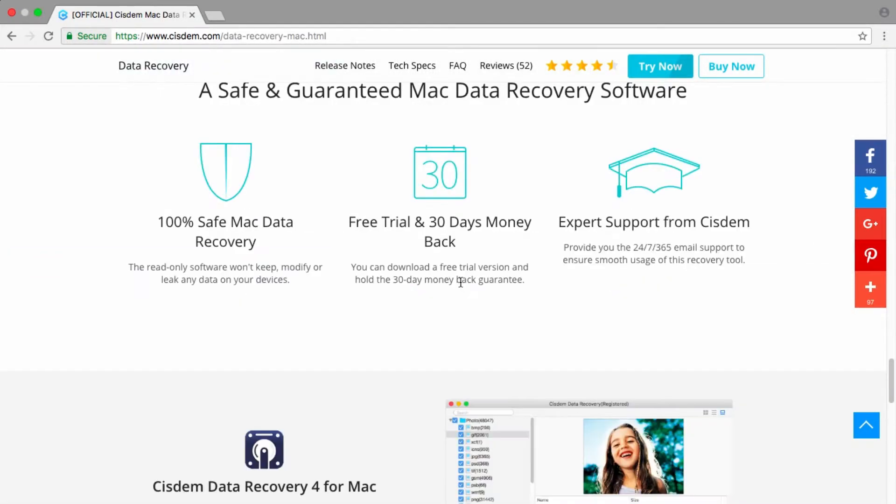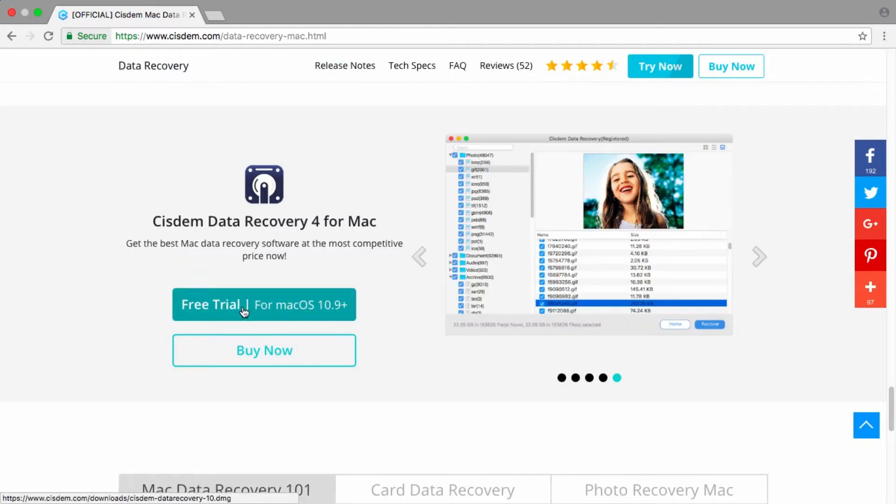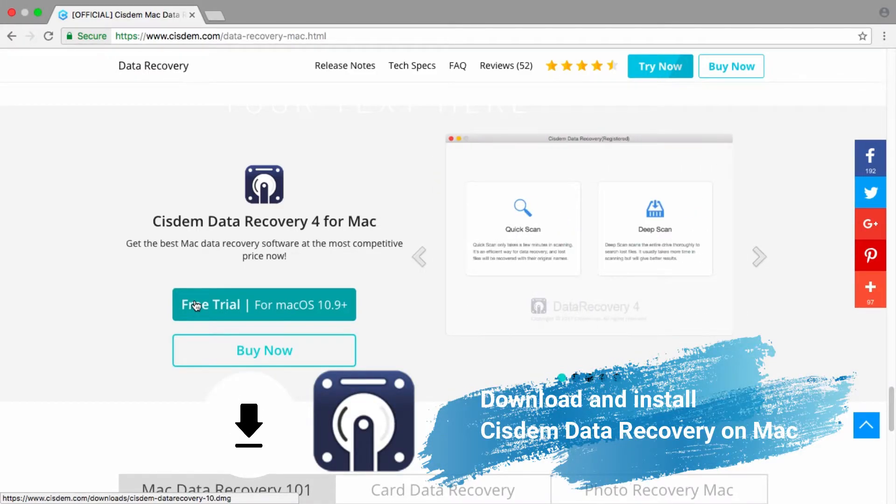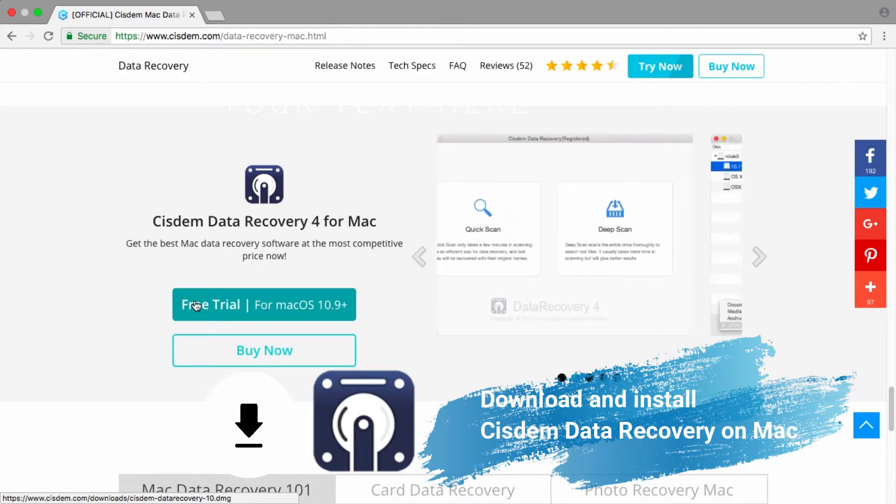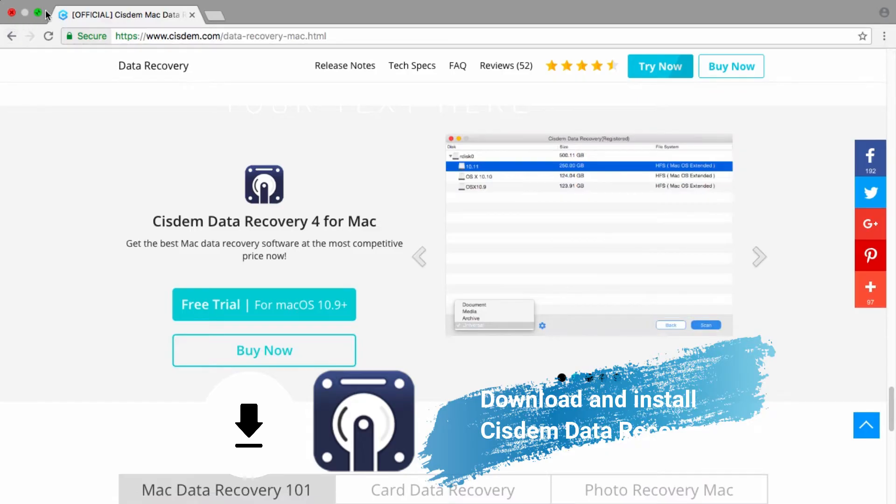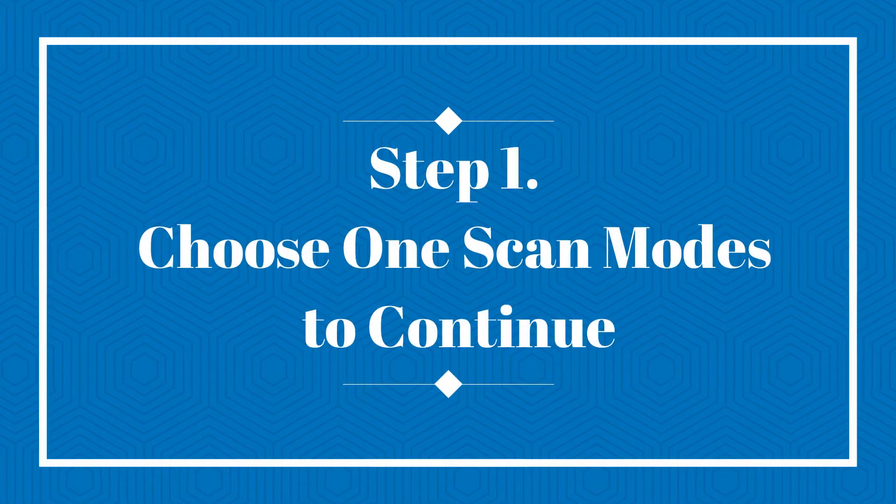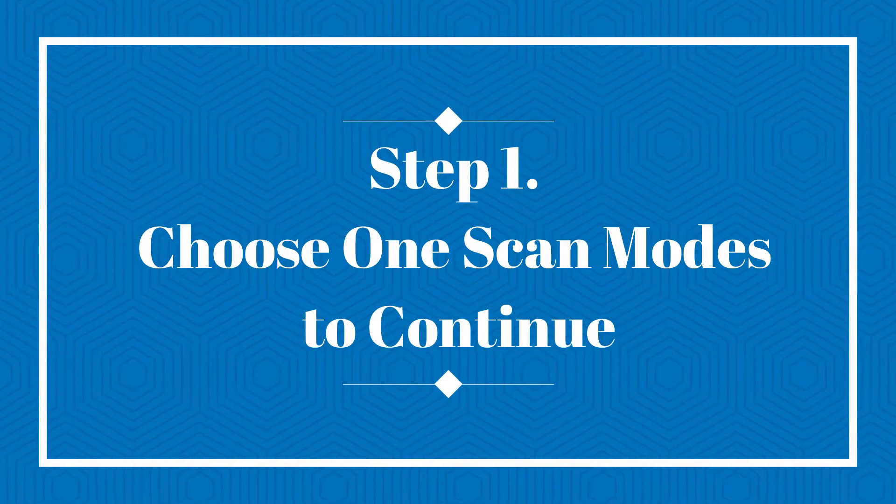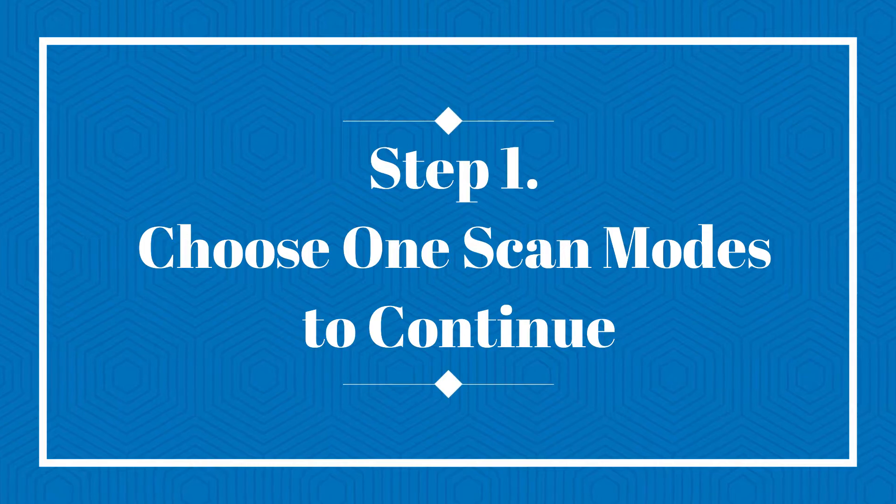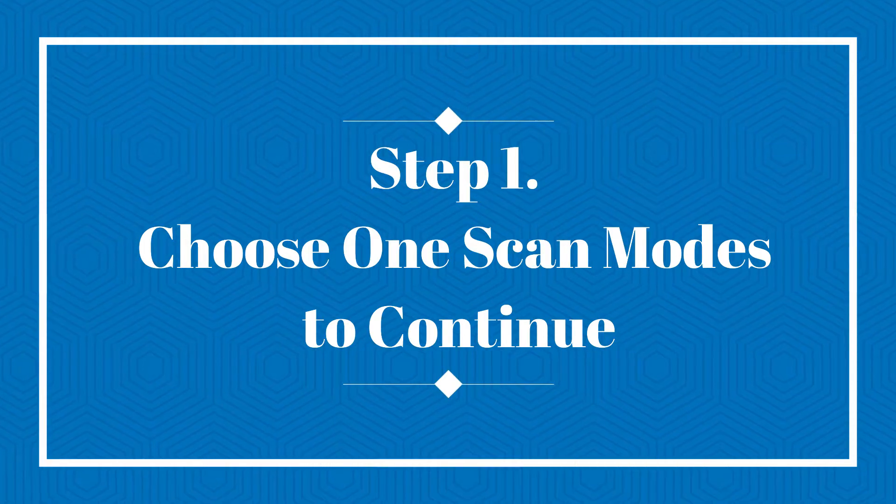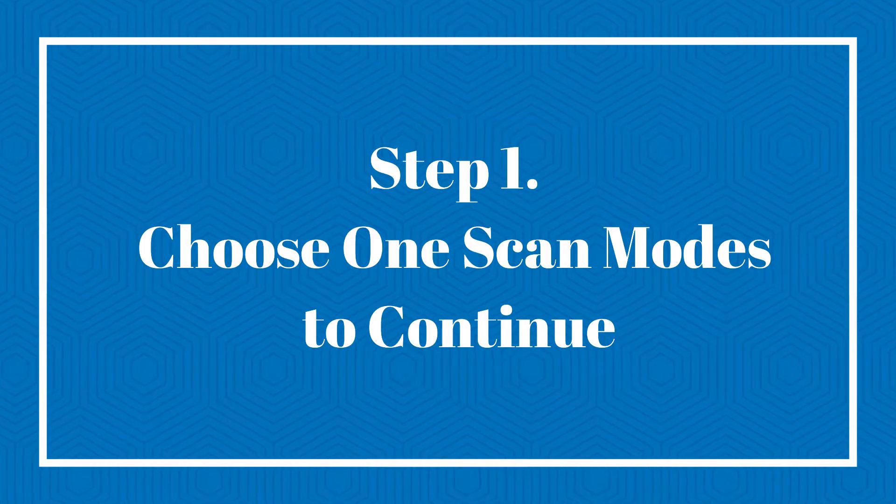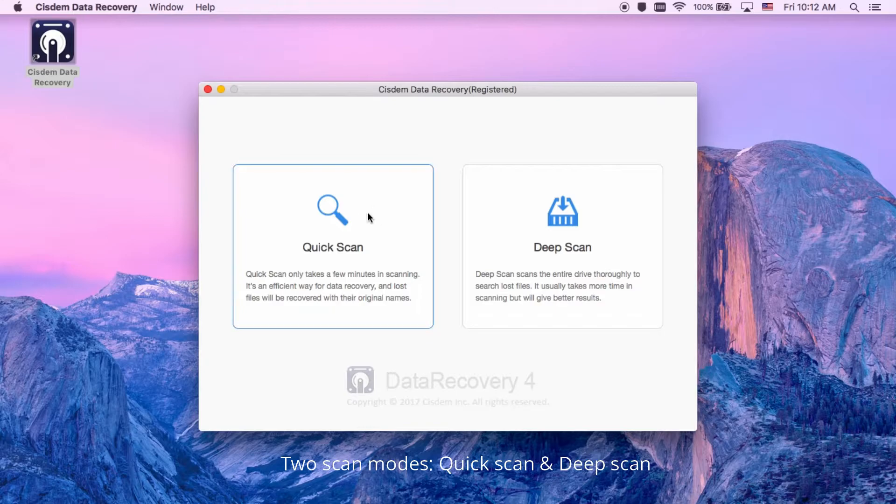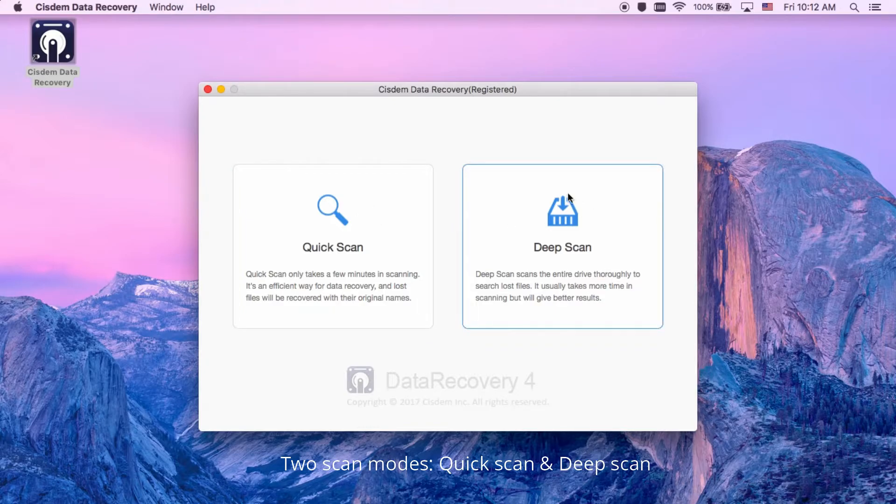You can try this data recovery software for free, and follow below steps to recover Excel file on Mac easily. Install Cisdem Data Recovery, then launch it. Step 1, choose one scan mode to continue. There are two scan modes: quick scan and deep scan. Quick scan only takes a few minutes. It is an efficient way for data recovery. Deep scan scans the entire drive thoroughly, and it takes more time.